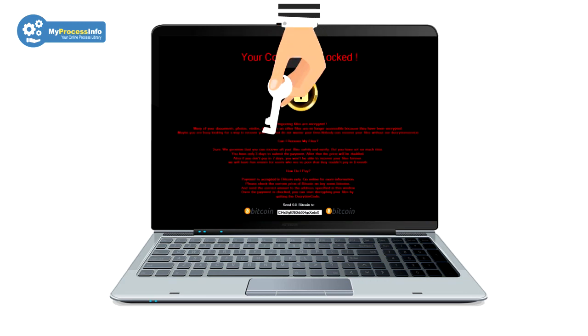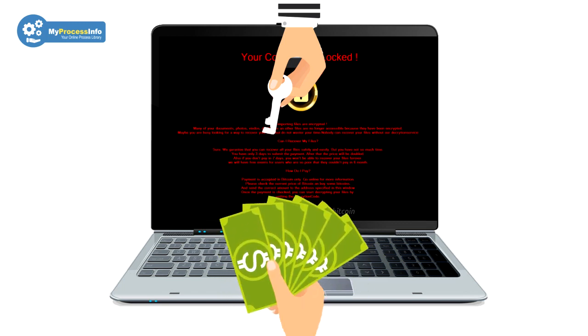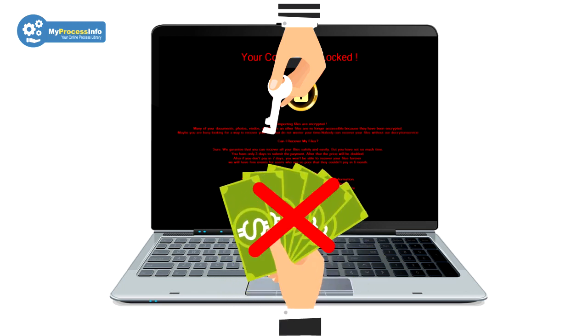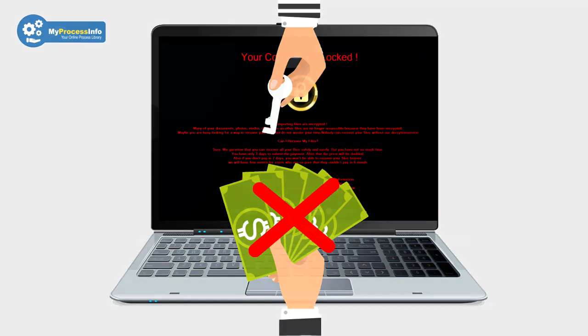If your computer is infected with this malware, do not make the mistake of paying money to this hacker. It can be worse than your current situation.